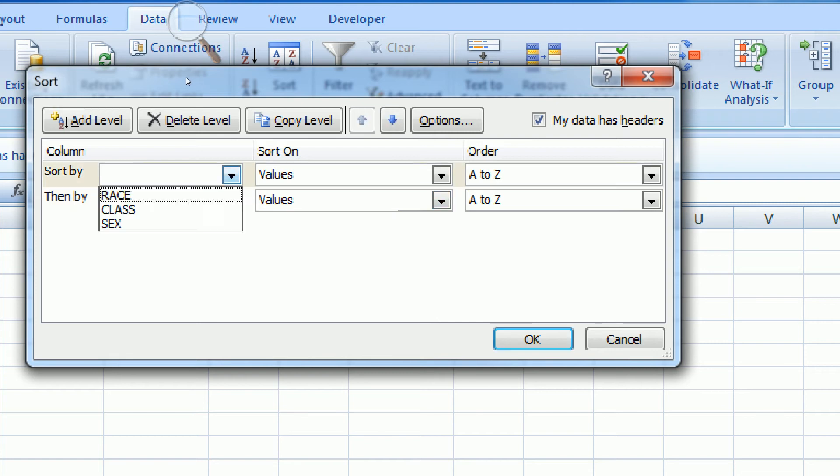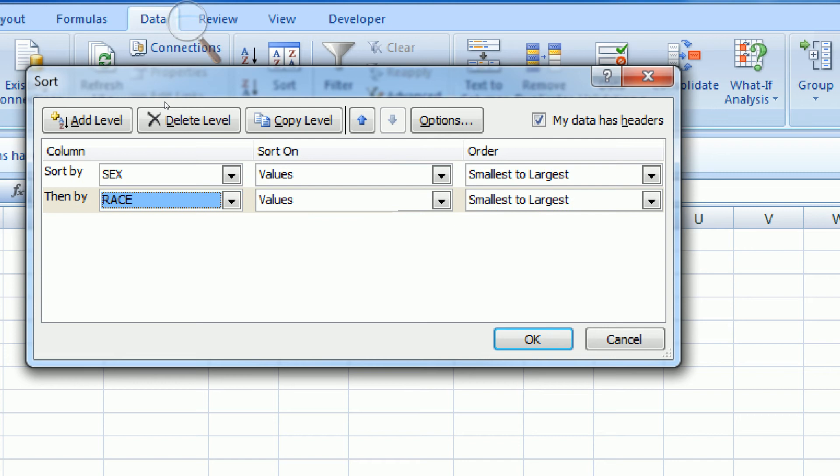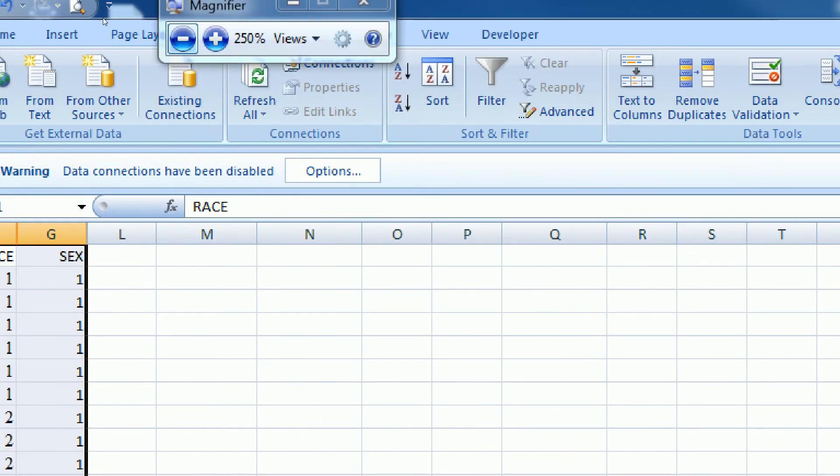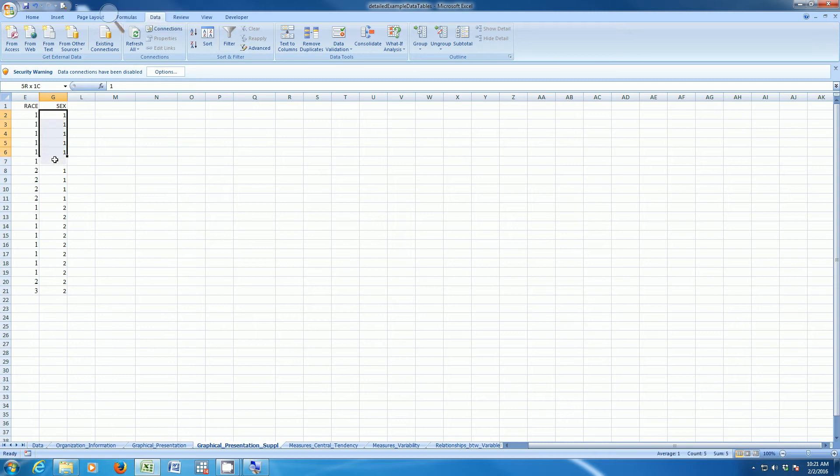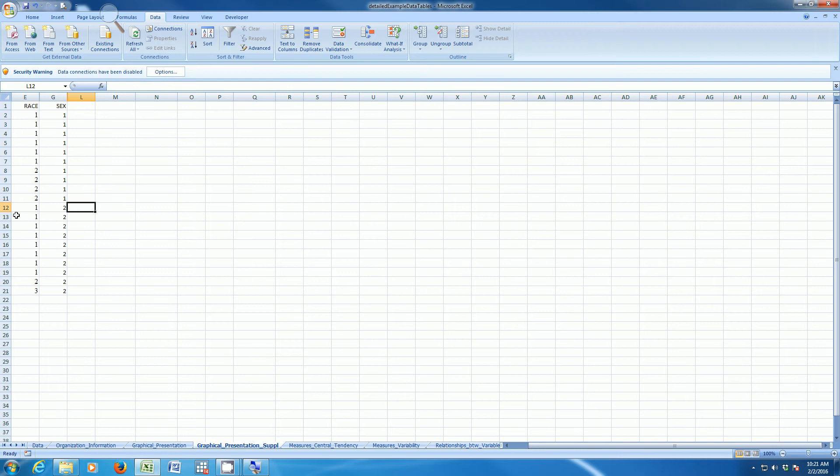First, I'm going to sort it by sex, and within sex, I'm going to sort it by race. I'm going to click OK. If I zoom out, notice that the data are sorted so that all the men come first and then all the women. I also notice that within these sexes, it's sorted by race. This is done correctly.